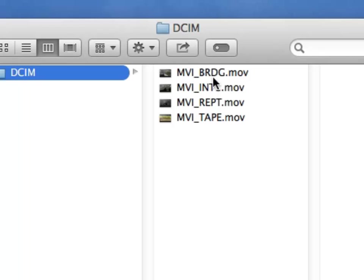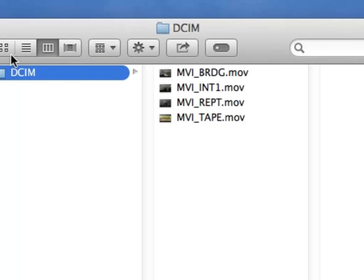Again, I name these MVI underscore BRIDG. They've got to be no bigger than eight characters in the names. So that will give you some idea as to what the file structure has to be on those SD RAM cards in order for the iPad to pick it up.